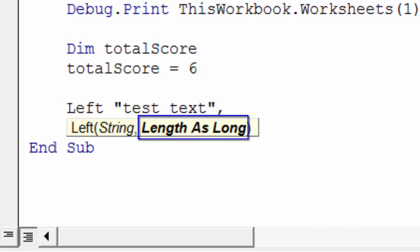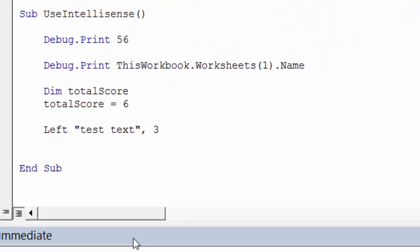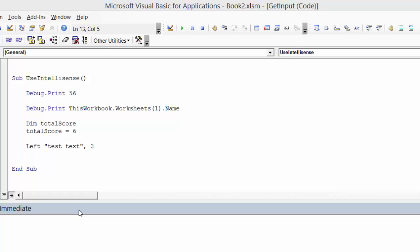So after we add the first parameter and type comma, the second parameter then gets highlighted. So this shows us the parameter that we're currently on. And so this is very useful when we're adding new functions.